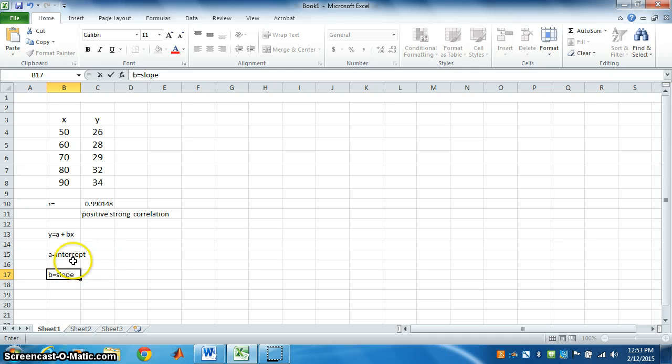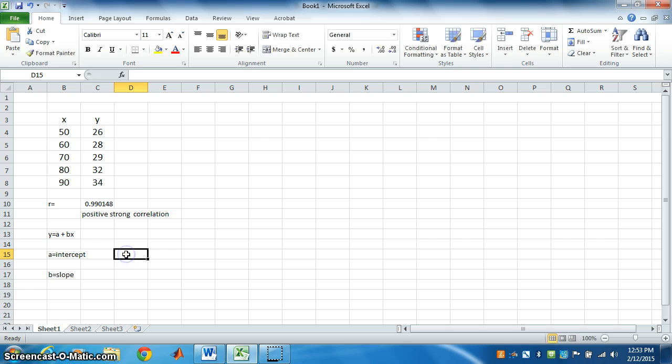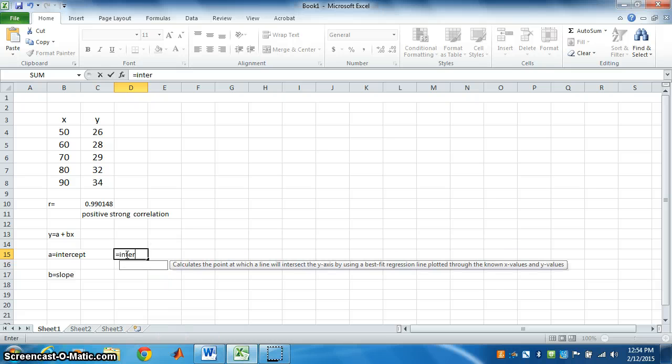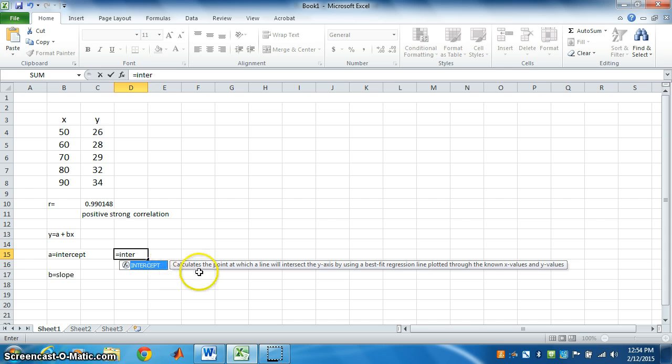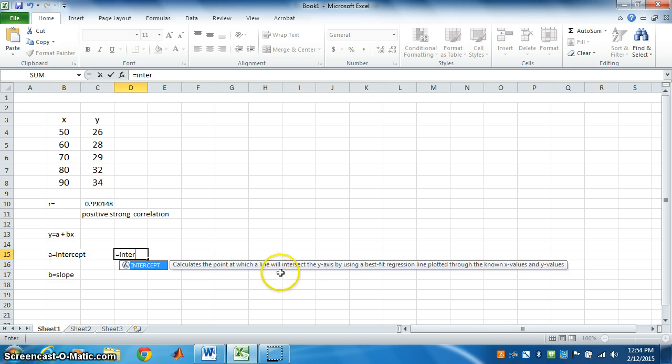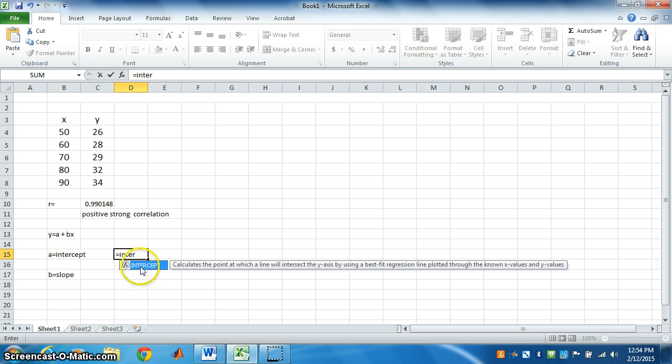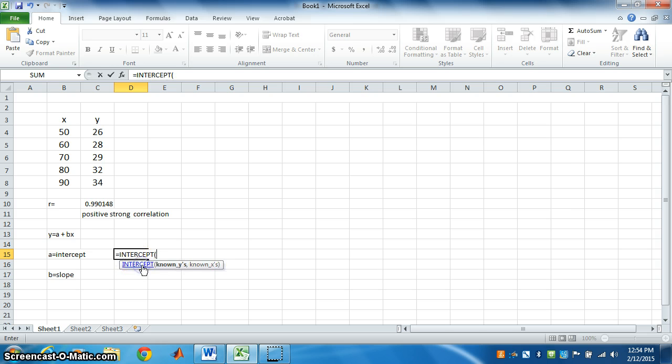Now, how to find a using Excel. It will be equal. Type i n t e r. It has come. Intercept. This is given here. Calculate the point at which a line will intersect the y axis by using a best fit regression line plotted through the known x value and y values. So, for this, click on this.